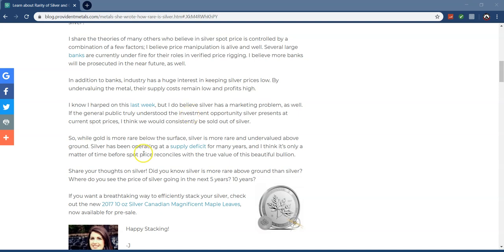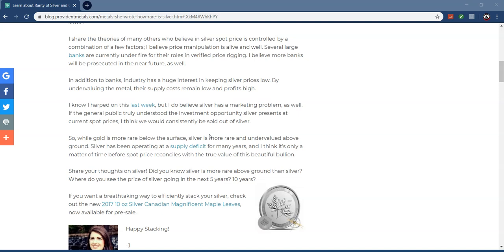I know I harped on this last week, but I do believe silver has a marketing problem as well. If the general public truly understood the investment opportunity silver presents at current spot prices, I think we would consistently be sold out of silver. That's why I try to make my videos—I try to inform people on the undervalued aspect, the fundamental intrinsic value that silver has. All this means is we can take more of it. We are going to reap the rewards even heavier because it's obvious silver is a ticking time bomb.